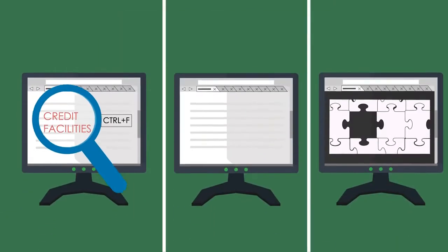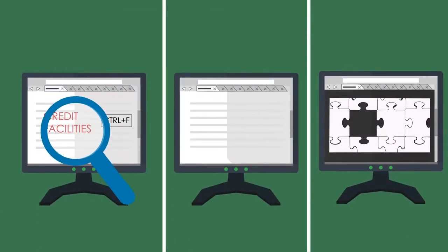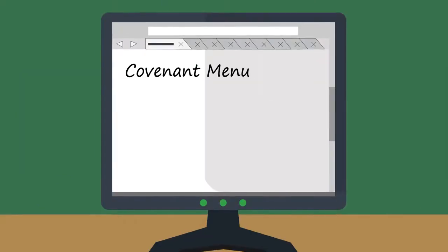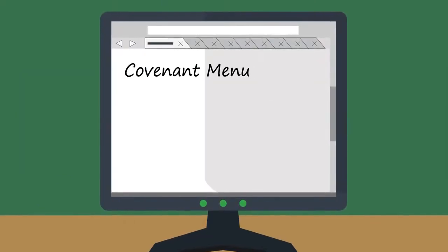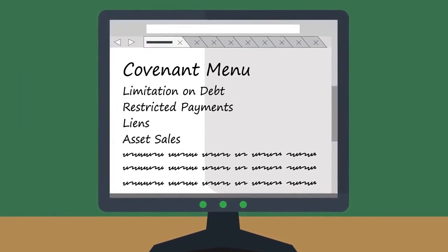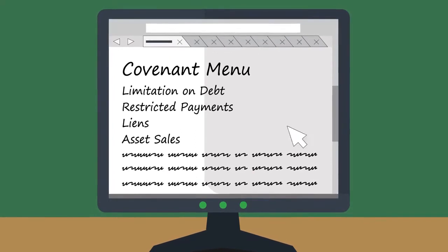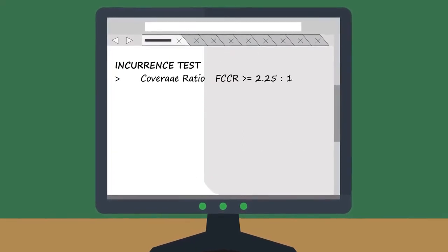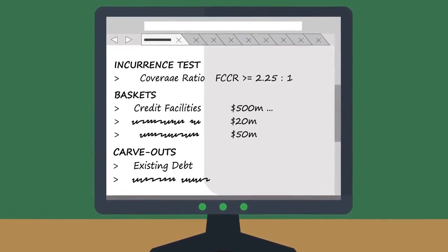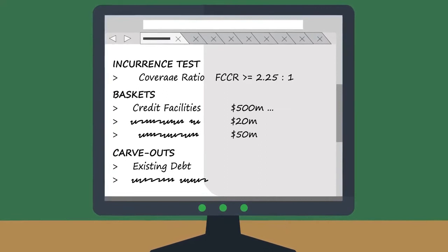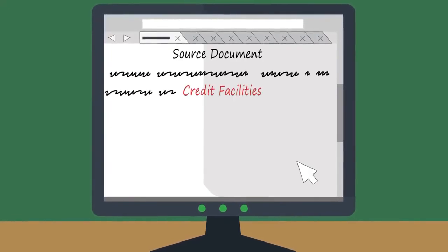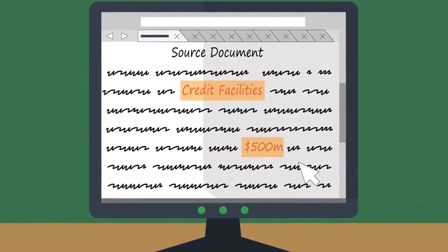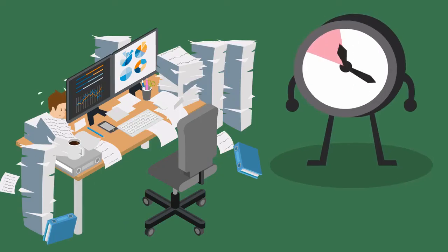Goodbye control F errors and missed information. Hello covenant menu. Use the covenant menu to instantly navigate to a particular covenant, ratio, basket, or carve-out. Drill down into the details and easily access the source documents without losing your place.